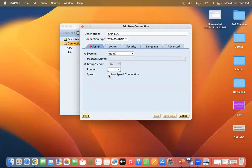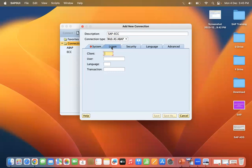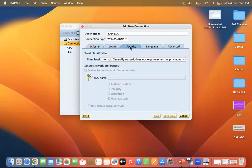Now move to the second tab, which is Logon. If you know the client, username, language, and transactions, you can enter them here; otherwise you can skip this tab. The next tab is Security.